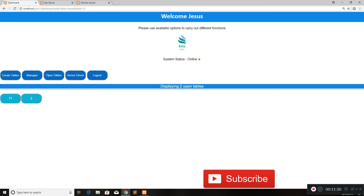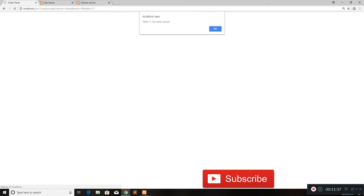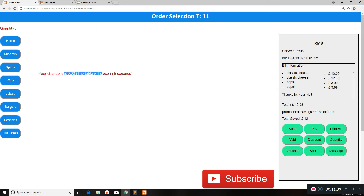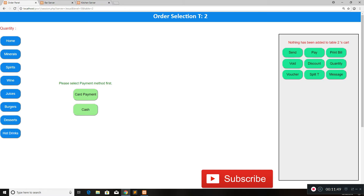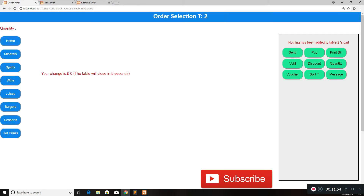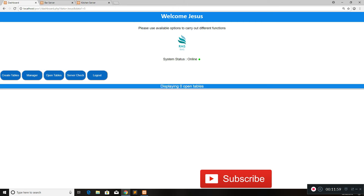We're now one table less. Let's do the same for the other tables — closing by cash, say 20 pounds, done. Two pence change. Go home, open table 2 — there's nothing on this table, I just created it, so you can close it with cash or card payment entering zero, since the value is zero anyway.